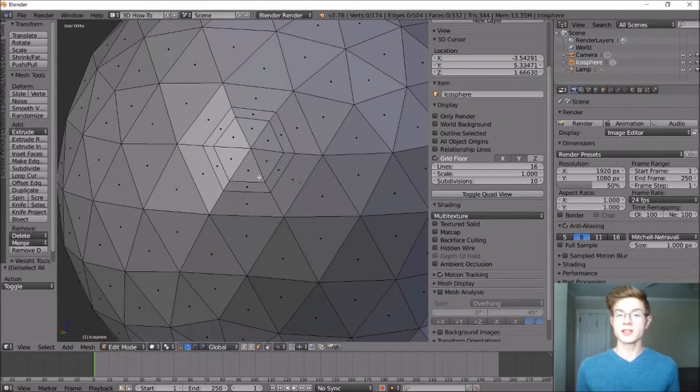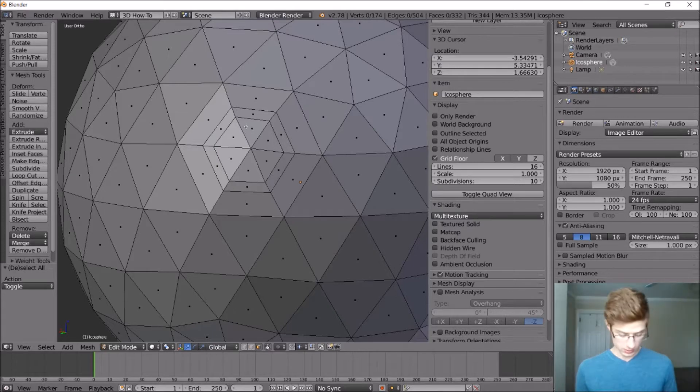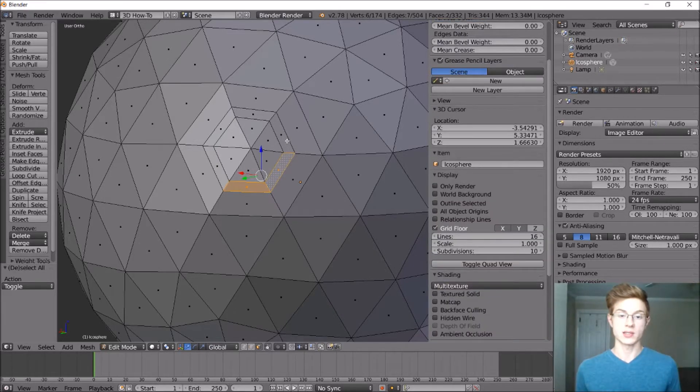So the next thing that we'll do is select these faces that will make up the top ridge of the crater. So holding down Shift, we can select all of these faces.